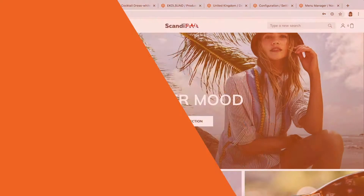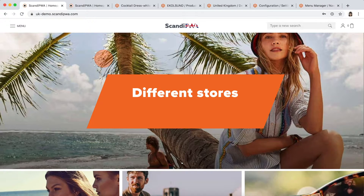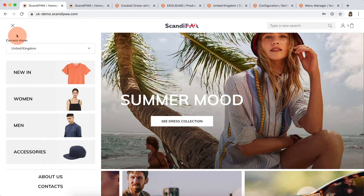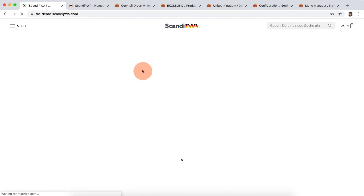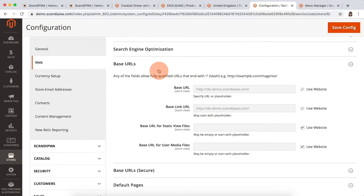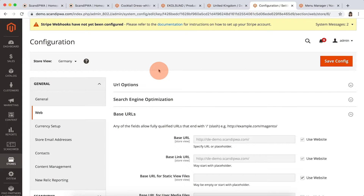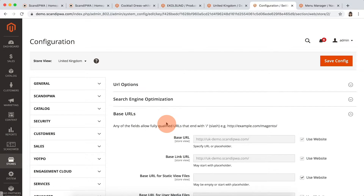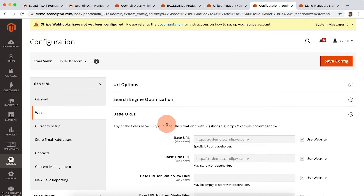Default pages. Default pages can also be assigned to different stores to get different content. On the demo, different homepages are set for UK and German websites, which can be done in stores configurations. Here we can see the configuration for the German website and the configuration for the UK website.